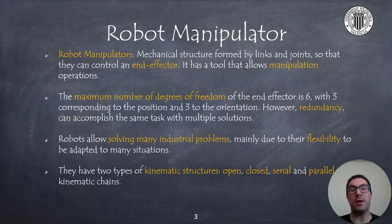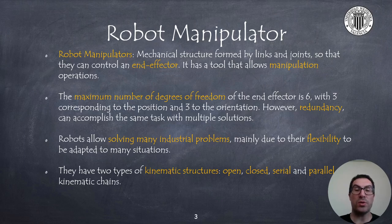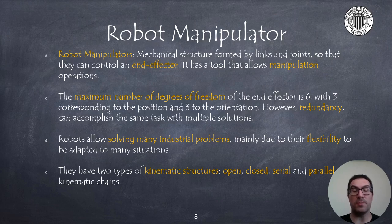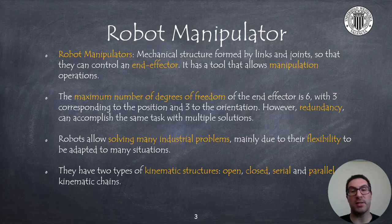There are two types of kinematic structures: open and closed. We will also distinguish between serial and parallel kinematics.